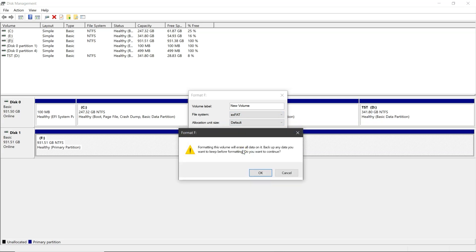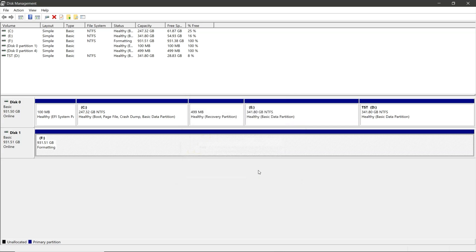A warning message will appear stating that all data will be permanently deleted. Then click OK to proceed. The process will take some time to complete.